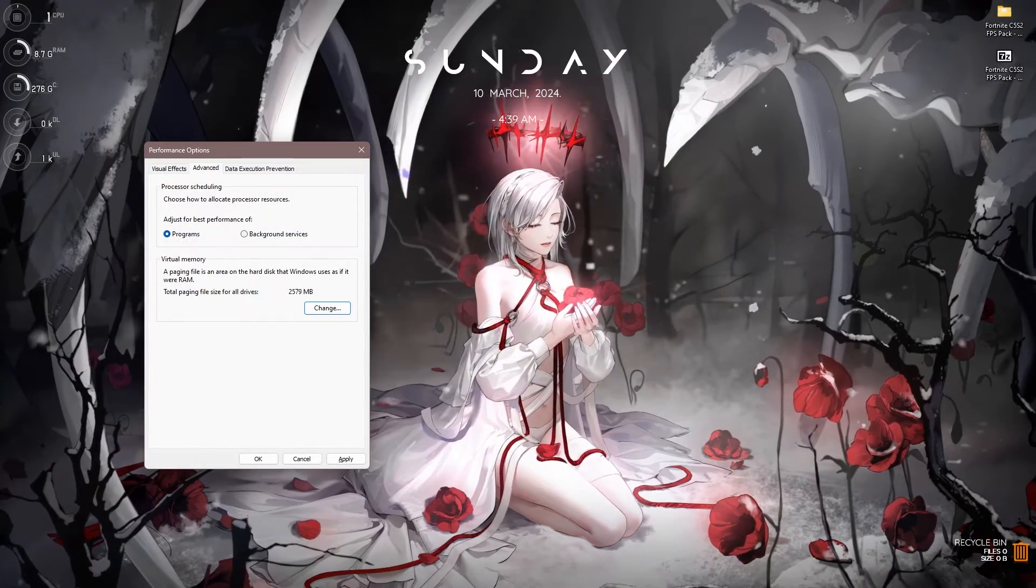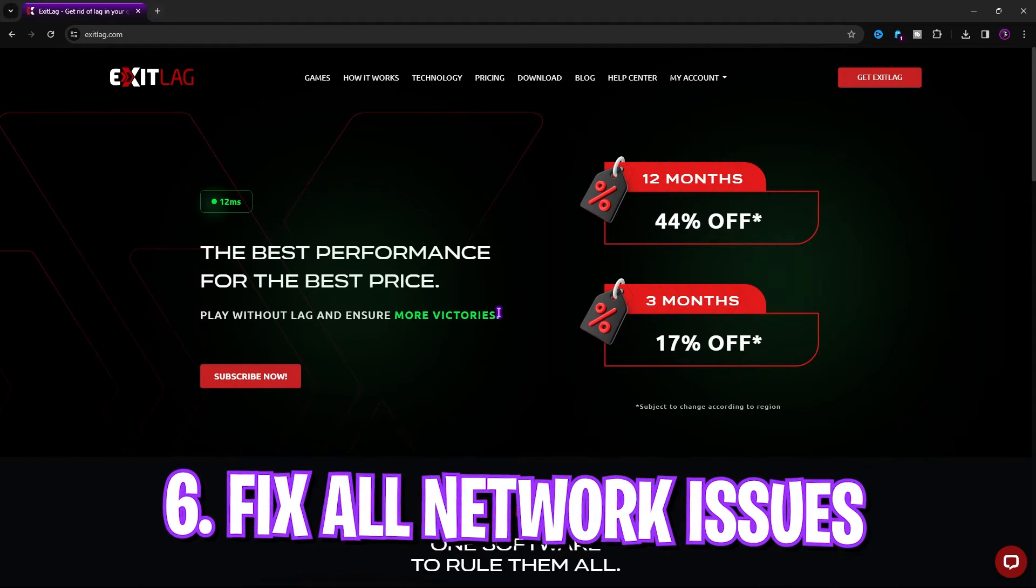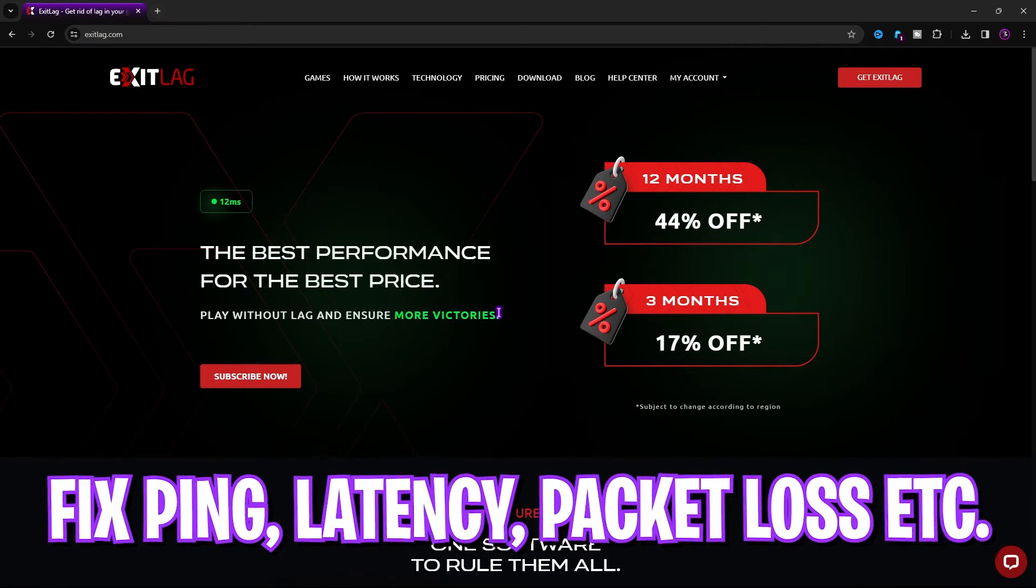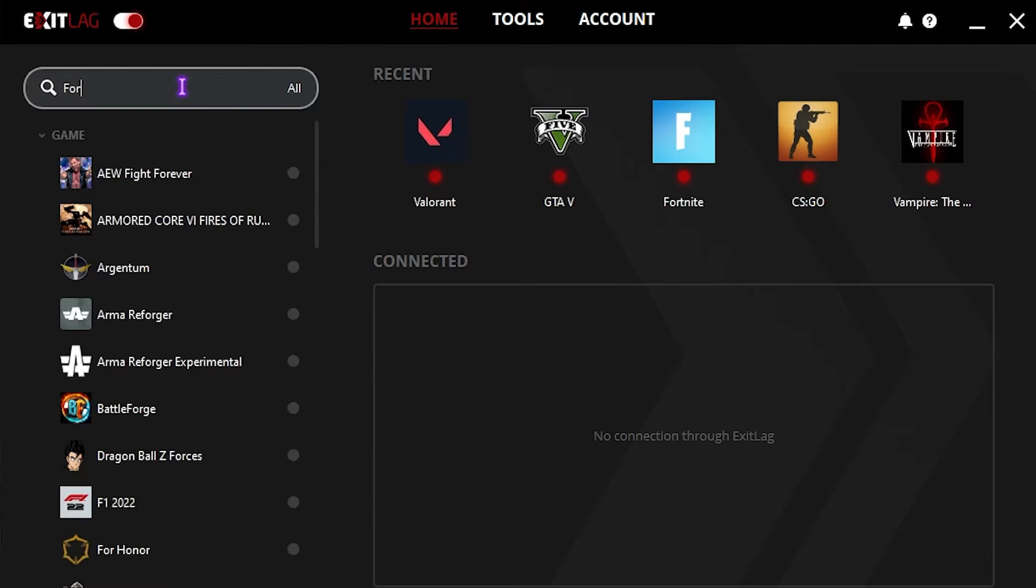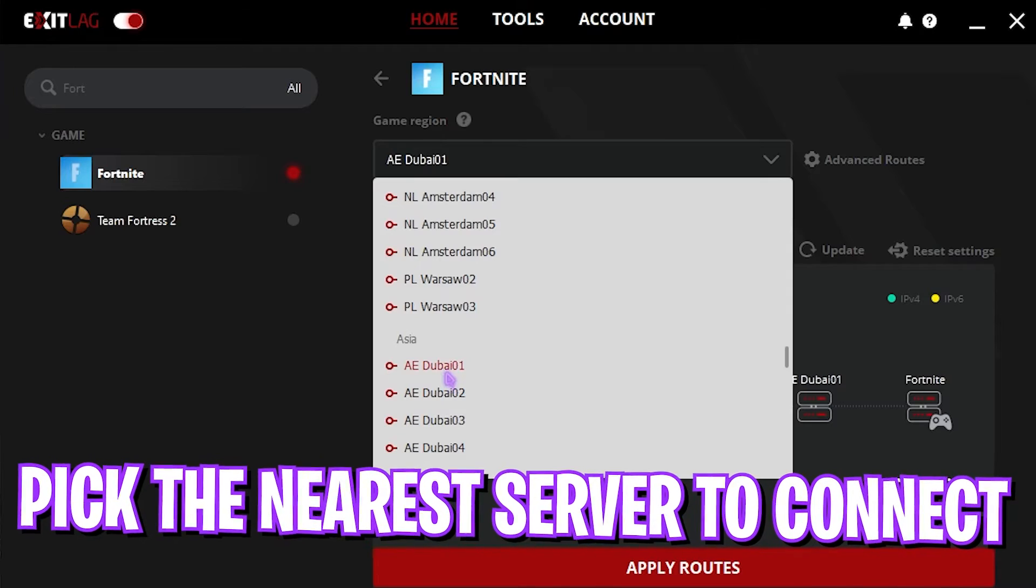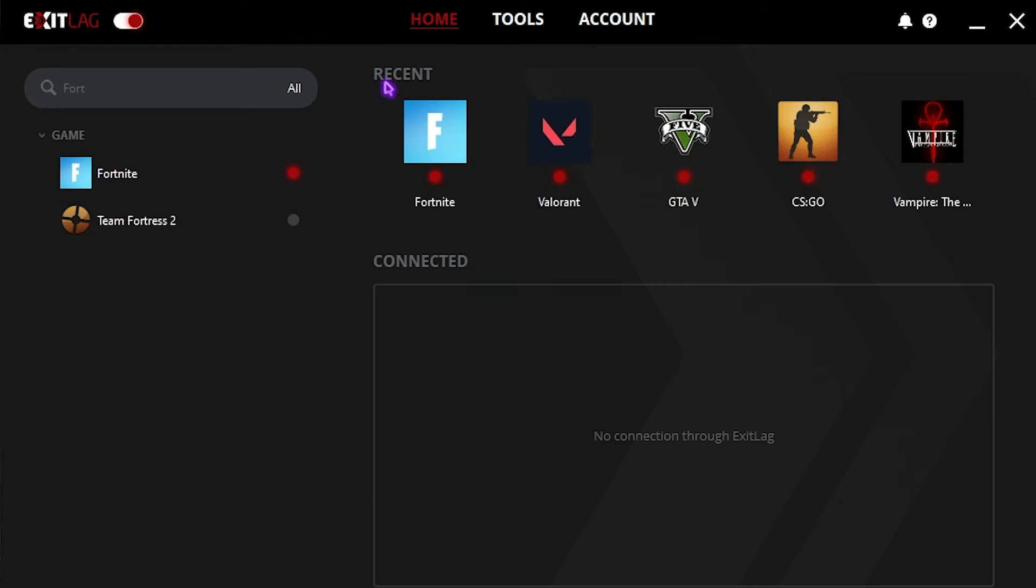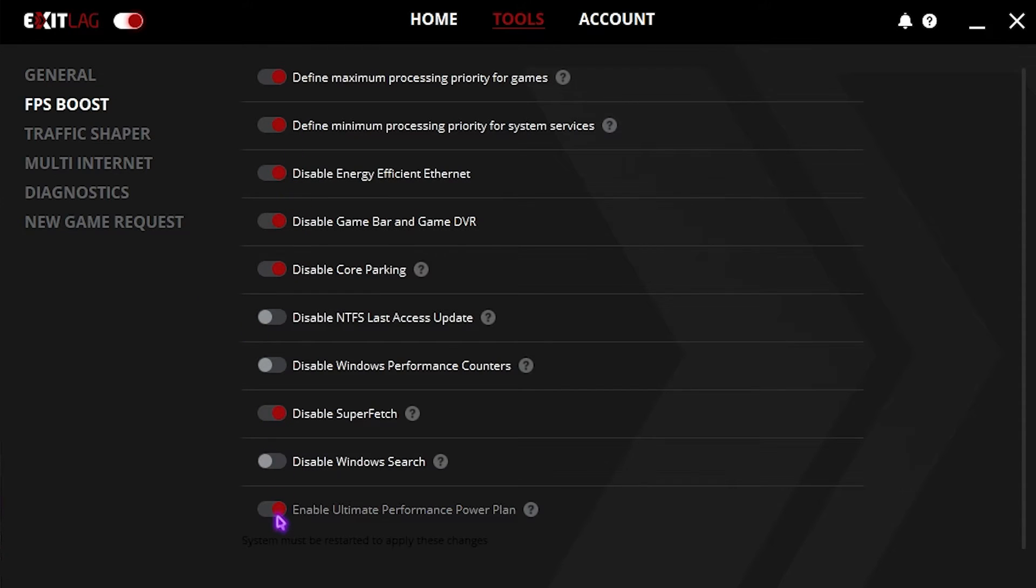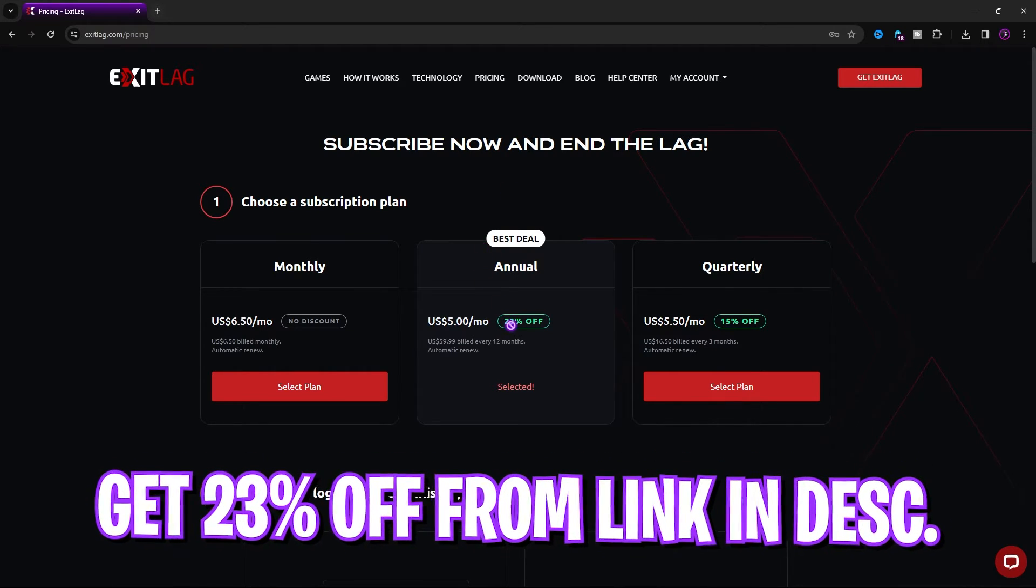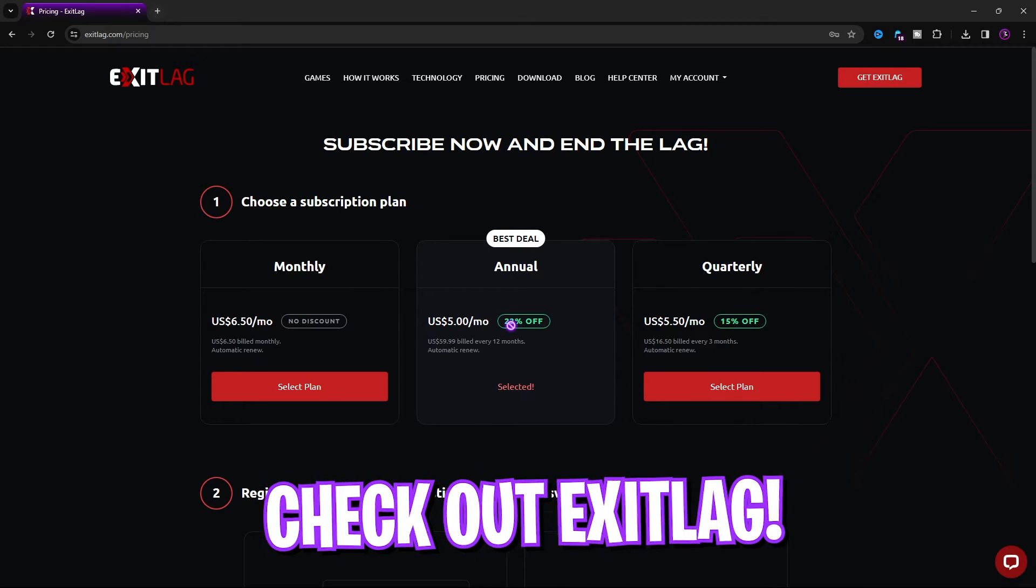Next step is fixing all of your network issues using Exit Lag. Exit Lag is the pro's choice to fix all of your network issues that includes ping, latency, packet loss, and much more. Once you download and open up the application, on the left hand side you can find a list of over 1000 games. Simply search for Fortnite in this list, then choose the nearest game region to you. Simply click on Apply Routes and it will give you the least amount of ping possible. Exit Lag helps you to tunnel your internet straight from your PC to the game servers without any hindrance. Best part about this application is the Tools section where you'll find FPS Boost. Enable the first, second, third, fourth, fifth, third last, and last option, and that will give you the best FPS possible. If you go check out Exit Lag from the link in the description below, you can get up to 23% off on the annual subscription and 15% off on quarterly subscription.